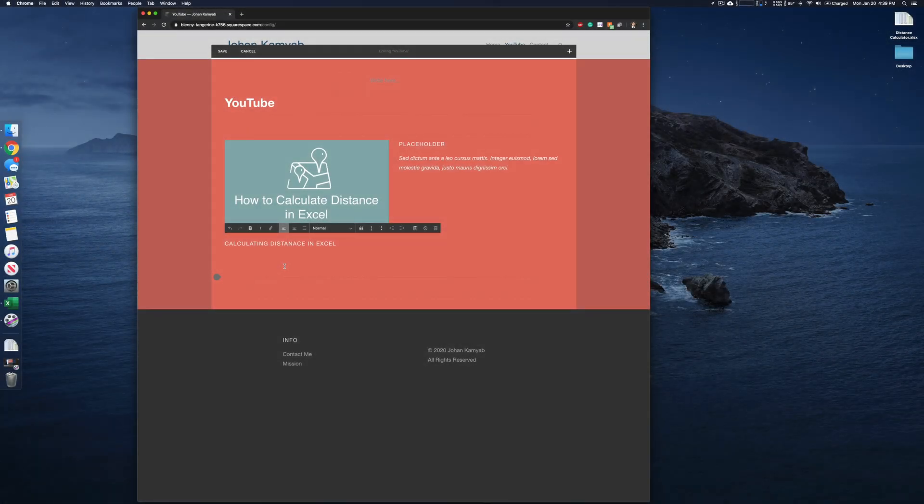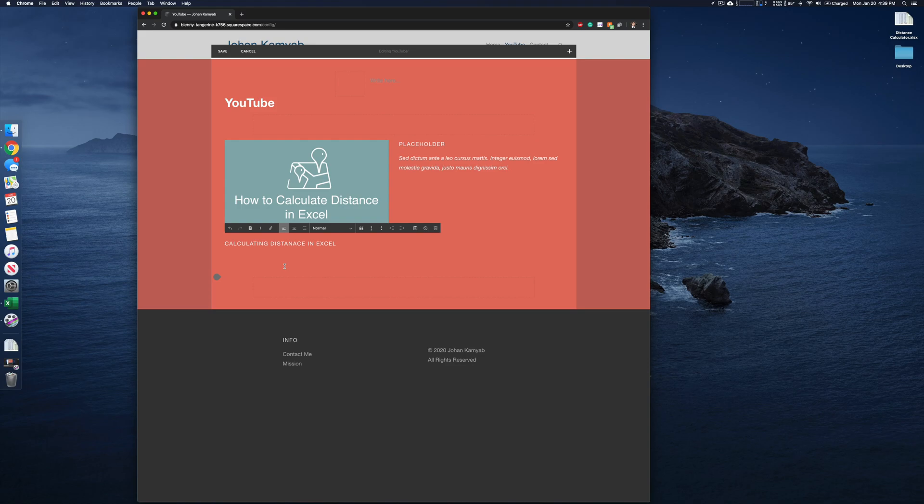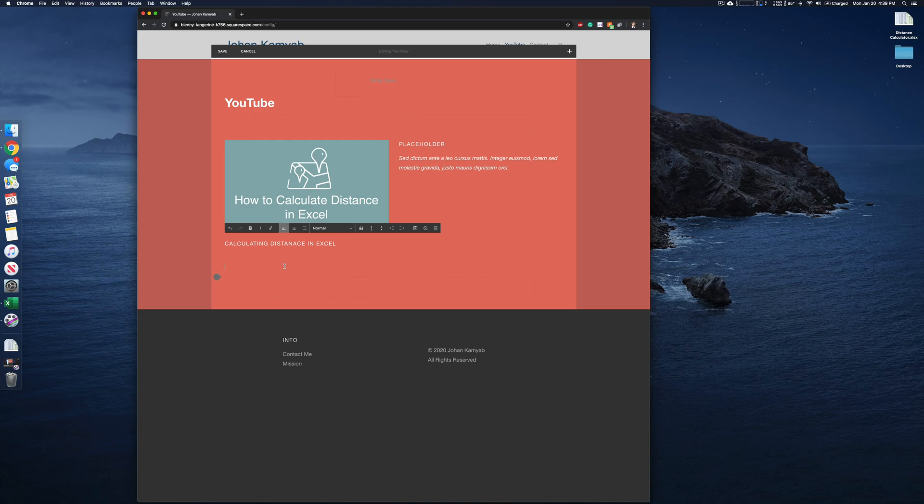Hi folks, a really quick video here today on how to upload files to Squarespace so that they can be downloaded. This is actually fairly easy, but it isn't the most straightforward. There's a couple ways of going about this.